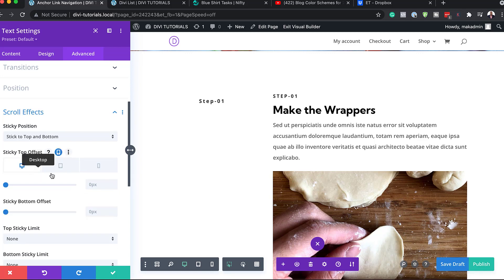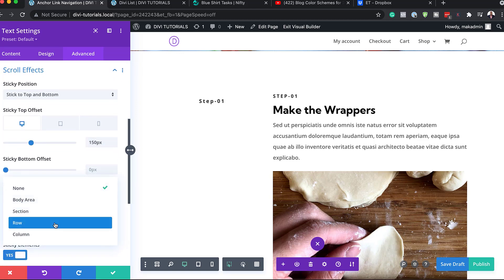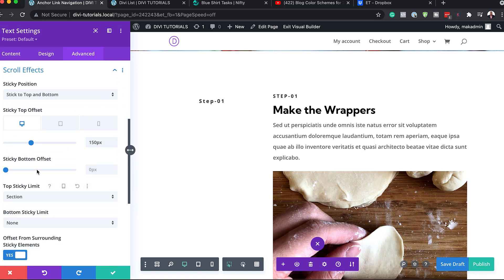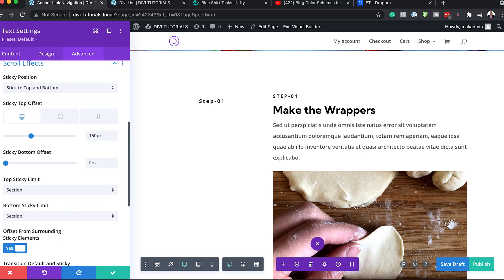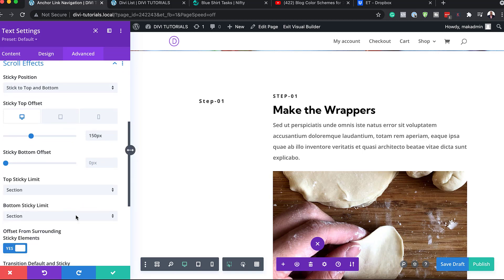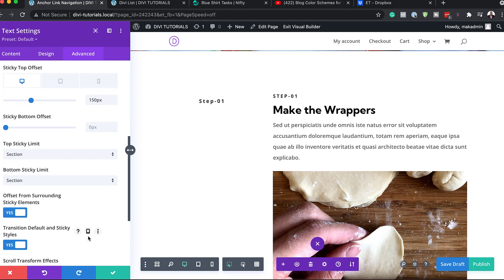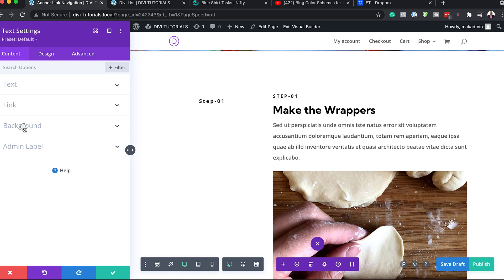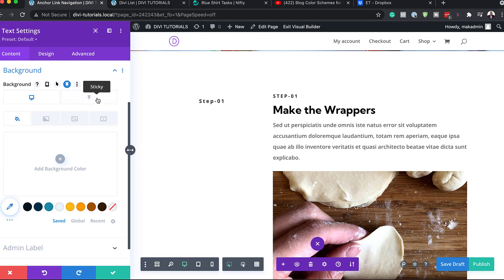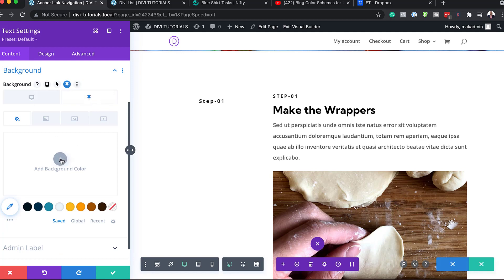We need to make sure desktop is selected and start with 150 pixels. For the sticky limits, let's limit this to the section, and we need to do the same for the bottom sticky limits — set both to section. We also have 'offset surrounding sticky elements' — let's set that to no. Then we'll come back to Content because we need to add our sticky background color, so I'll go to Background and make sure the sticky tab is selected before adding our color.